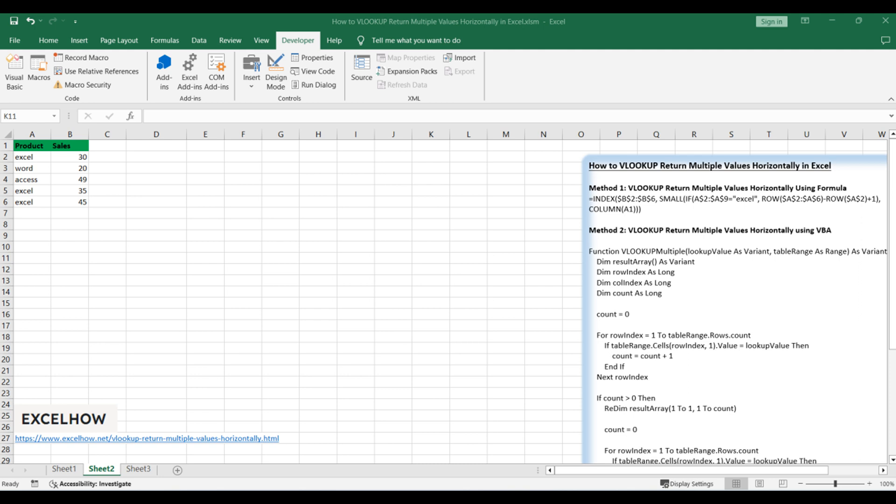Assuming that you have a list of data that contains product name and product sales in the range A1 to B6, and you want to VLOOKUP a product, Excel, and return all sales values of the Excel horizontally.